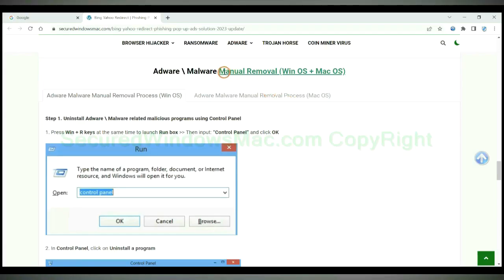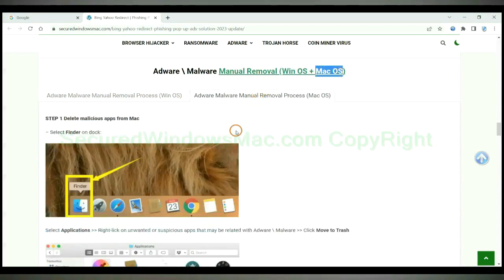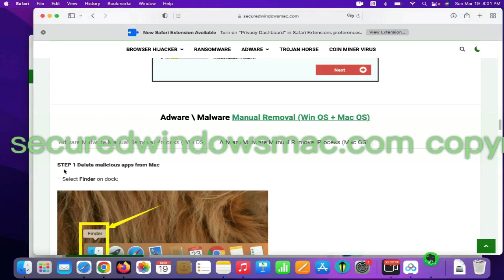If you prefer trying manual removal, follow steps below. Windows users read the first tab. Mac users read the second tab. First step, delete malicious apps from Mac.